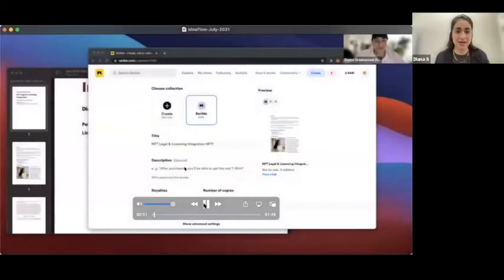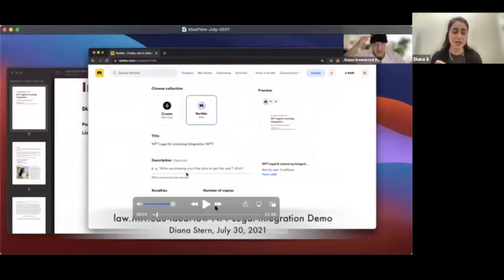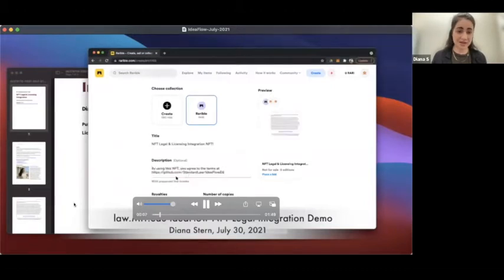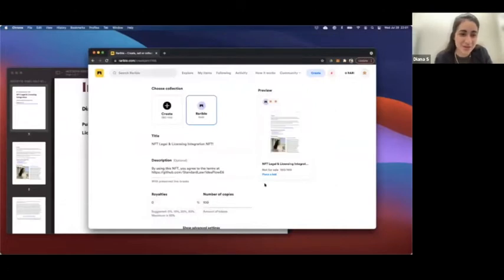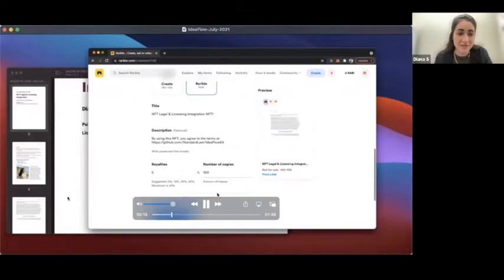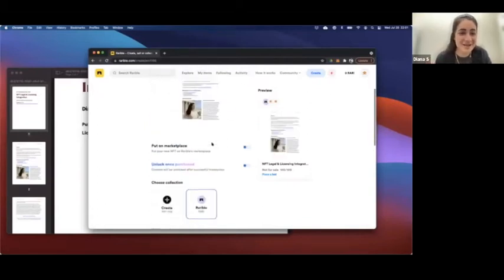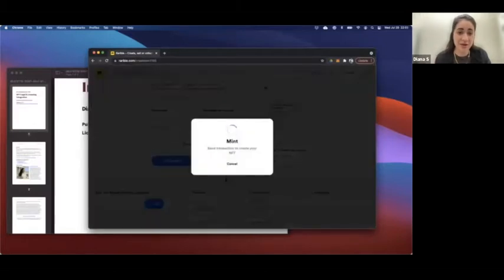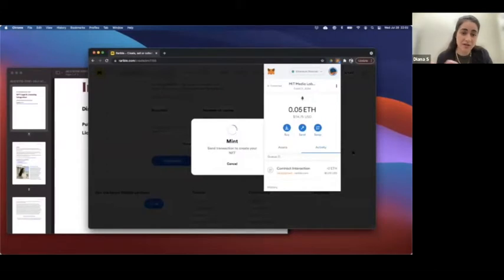If you go to create an NFT on Rarible, you'll see a description field. This is where you can reference the terms you want for your IP to be licensed under. Because the description field links to the metadata of the NFT, it will stay with the NFT as long as the NFT exists. We put in our description field: 'By using this NFT, you've agreed to these terms.' We made a hundred copies of it. Pro tip: if you're not listing it on a marketplace, untoggle that box. Then you just create the token. It's very easy. It will connect to your MetaMask wallet and ask you to allow it to connect to the website.